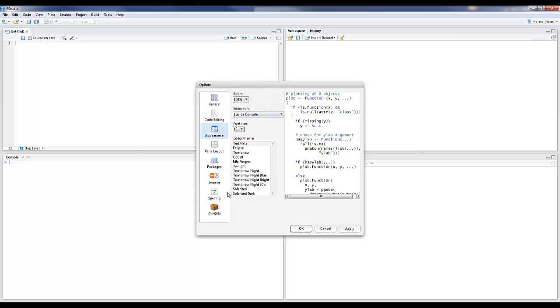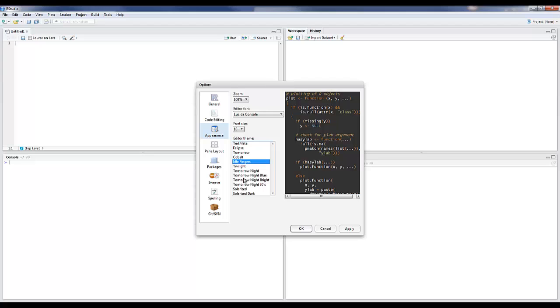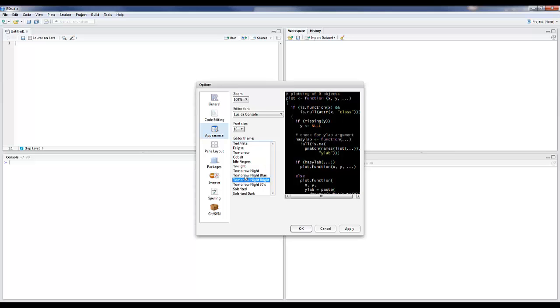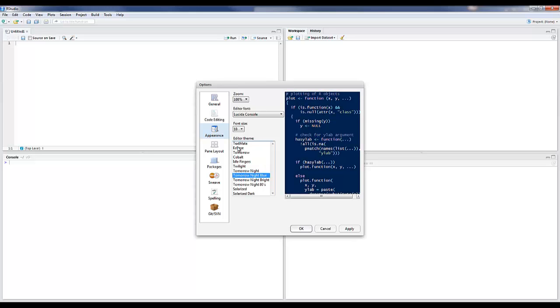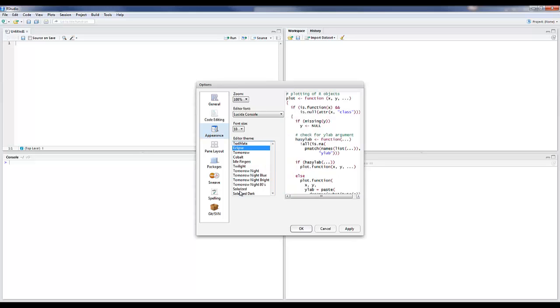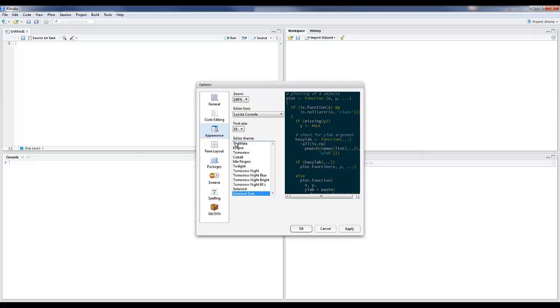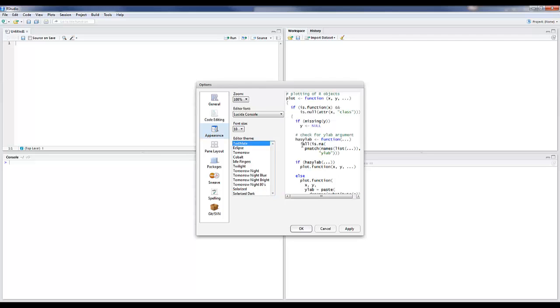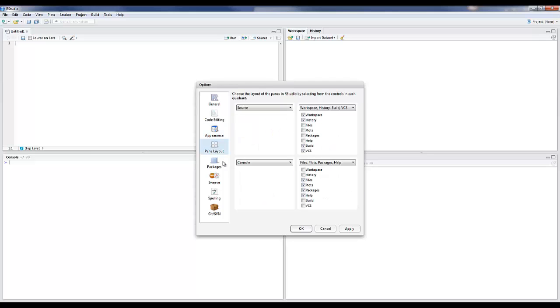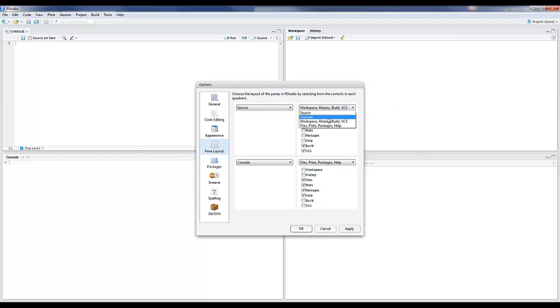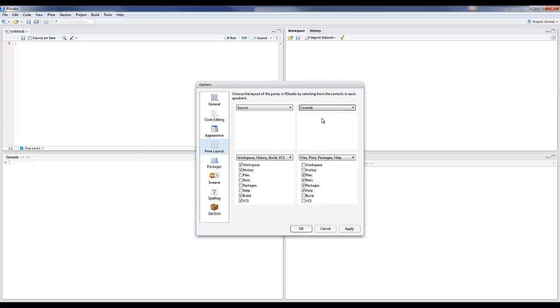The Appearance tab is where you can change the theme to whatever scheme you like, but I generally prefer the default one. Pane Layout is something we've done in class. This allows you to configure where the different panes show up. If you want to move your console up to the right side like we have generally done in class, just use the dropdown and it'll automatically reorganize the panes.